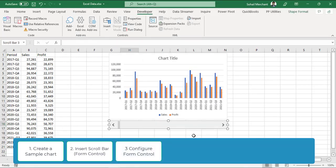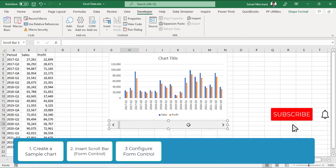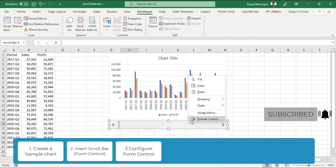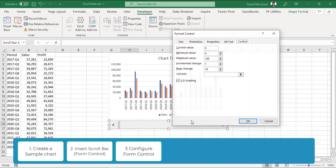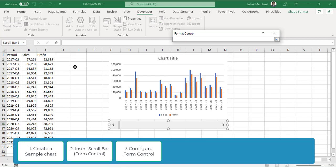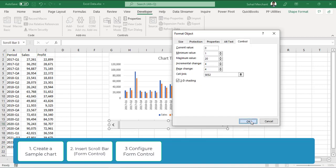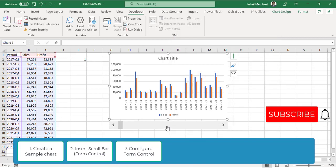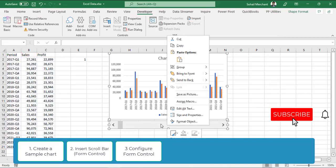Draw scroll bar. In step 3, we are going to format the control of this scroll bar. For that, right click and select format control. The minimum value for this scroll bar will be 1 and the maximum value will be 20. Incremental change will be 4, why I will explain you later and page change will be 4 and the cell link will be E2. Press OK. Let's move this scroll bar and the chart aside.